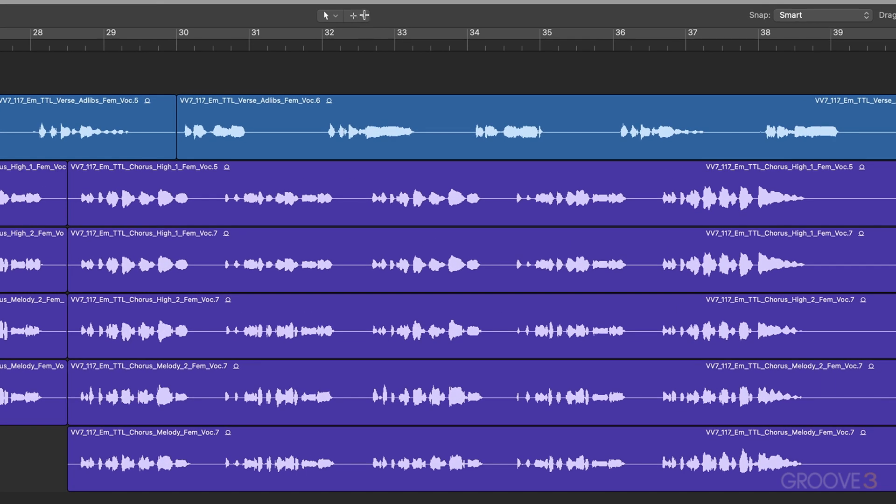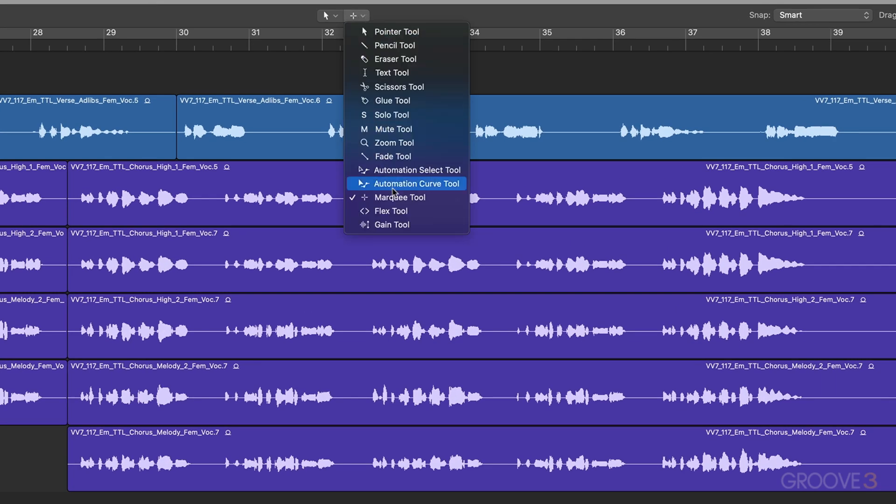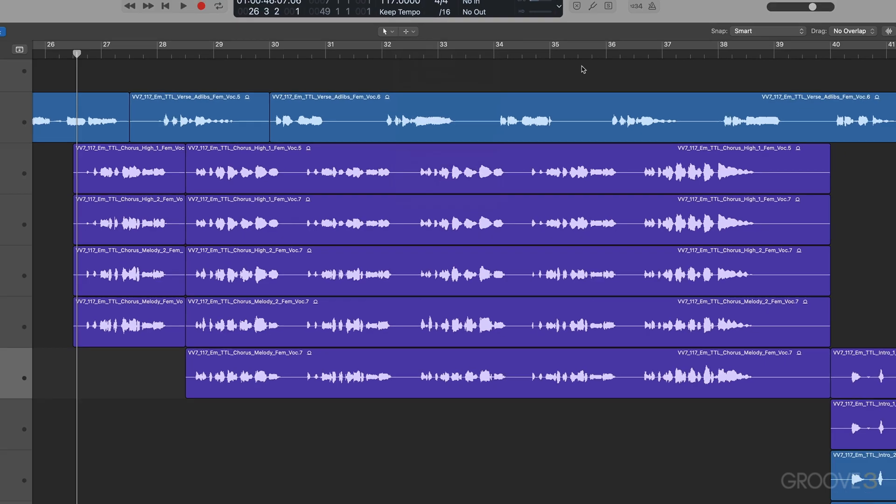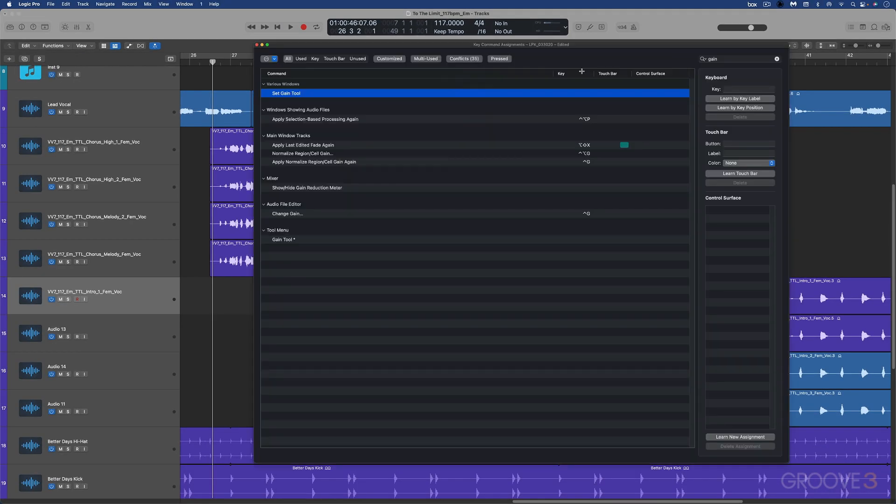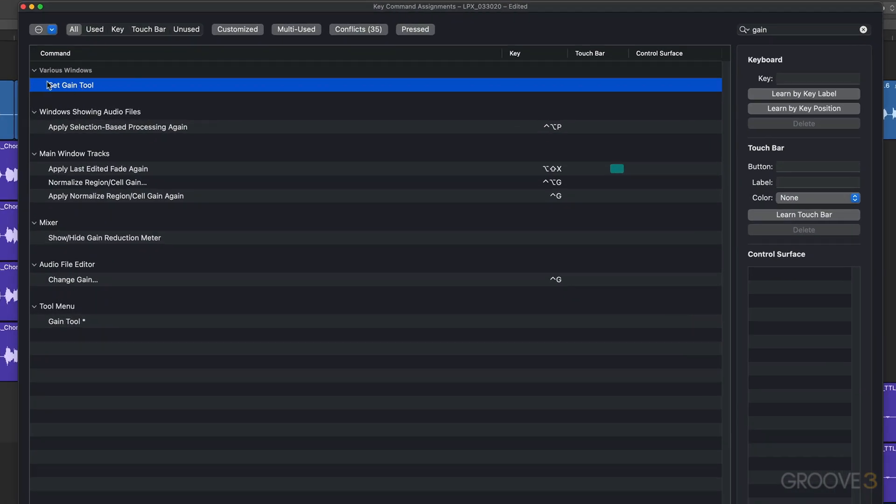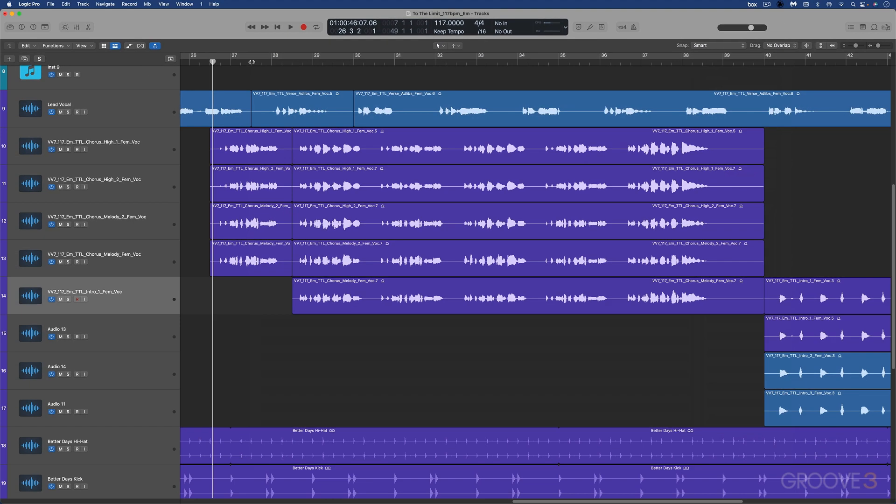When you look under the top here, you're going to see that we have a gain tool at the bottom, and we can get to this if you type in gain here via key command set gain tool. It's unassigned by default, but you can easily assign it.